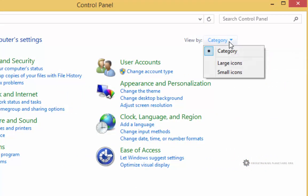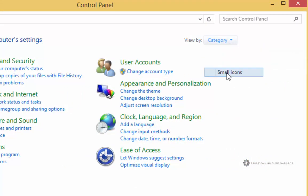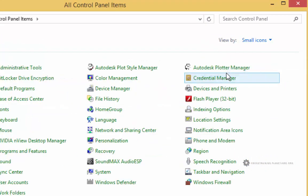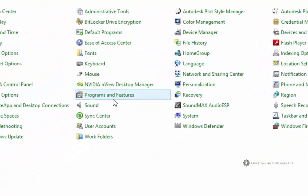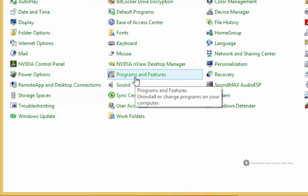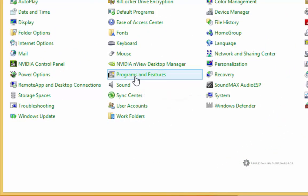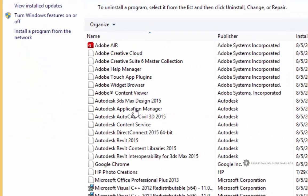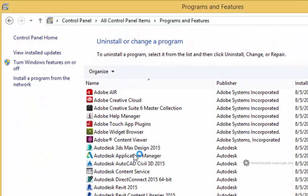Up here in the upper right, I'm going to change this to small icons, and then I'm going to be looking for Programs and Features. So I'm going to click on Programs and Features.